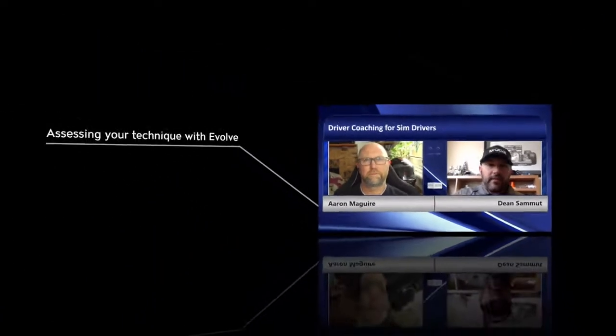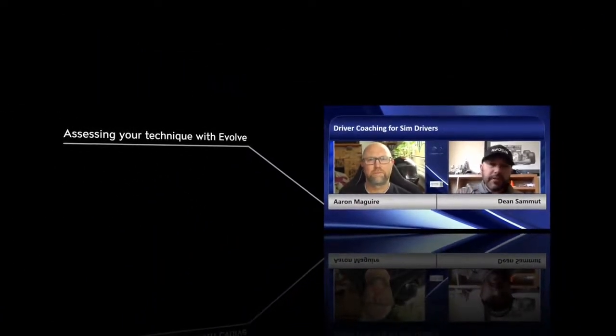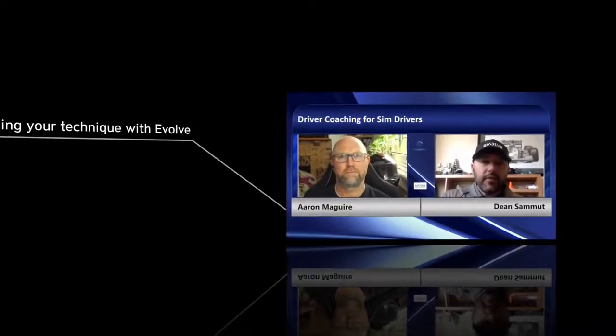You've got to first look at technique, and there might be common techniques that the driver needs to develop, so you'll go through and describe all of the technique issues. Then you'll go through the track and associate some of those techniques to certain parts of the track, but you'll also be defining certain techniques specific to the track or to the particular corner.